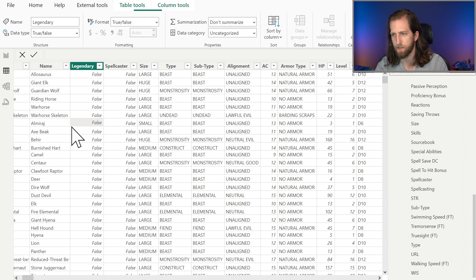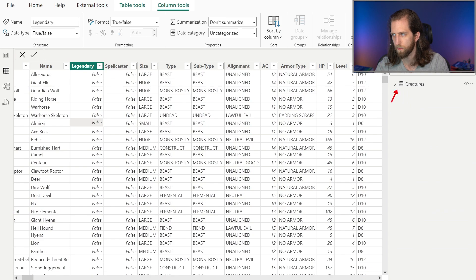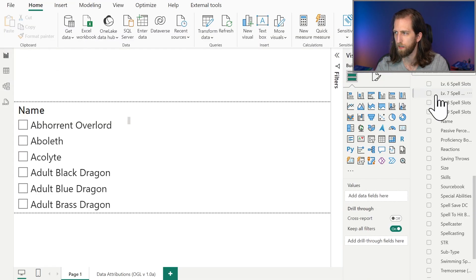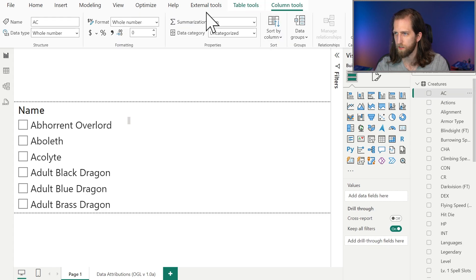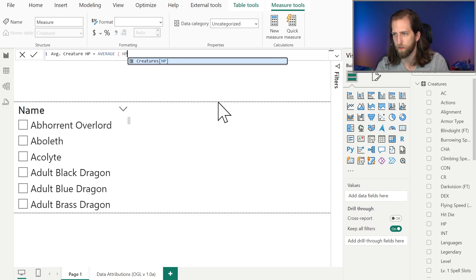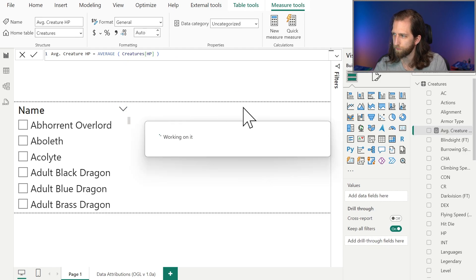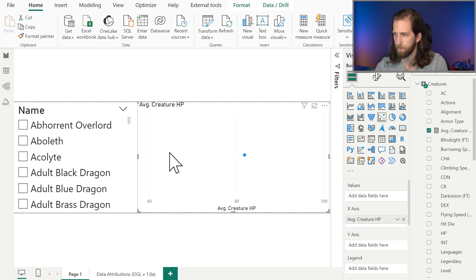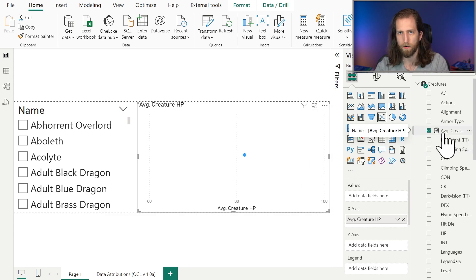When we look at this dataset, we can see that it's very simple — we have a single table, just the creatures table. We have the name of the creatures as well as some attributes and statistics, for example their health. We're going to start by creating a measure which will just have the average creature HP, or hit points — so the average HP of the creatures. Then we're going to start to create our jitter plot, selecting a scatter plot on the canvas and adding the average creature HP.